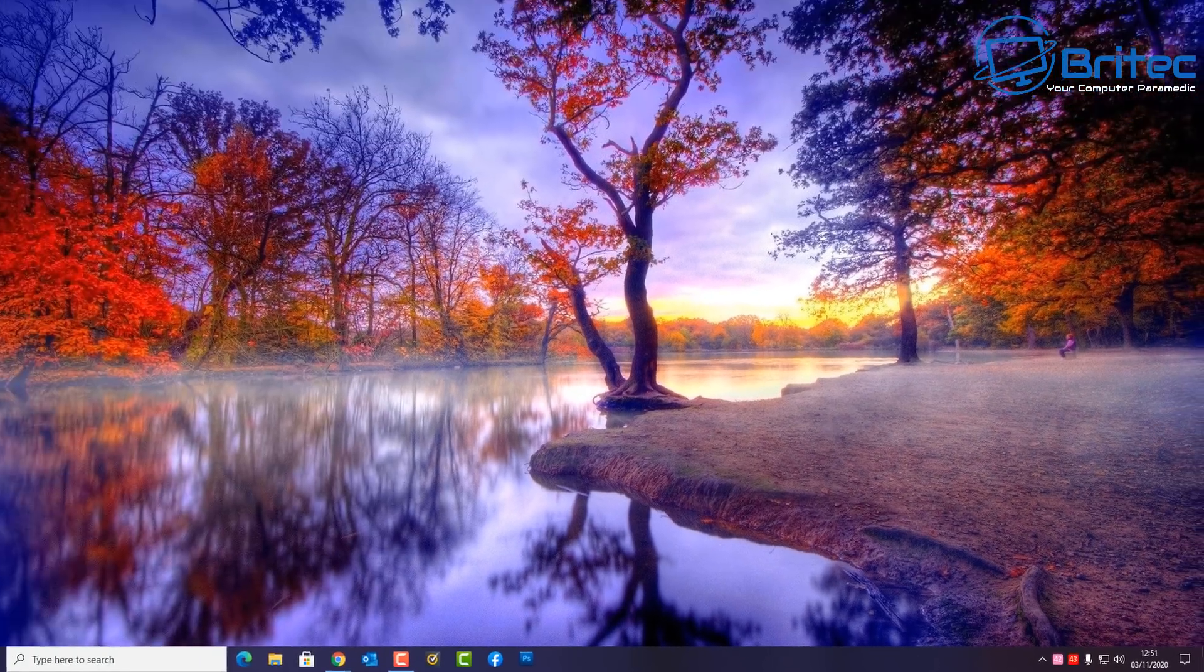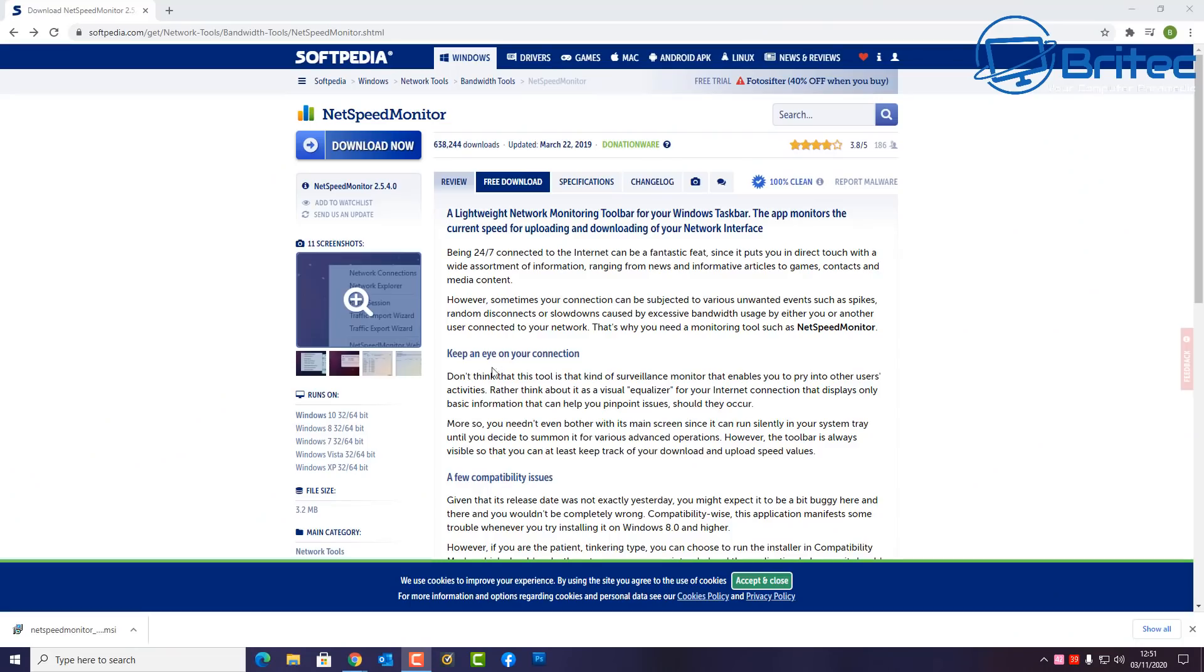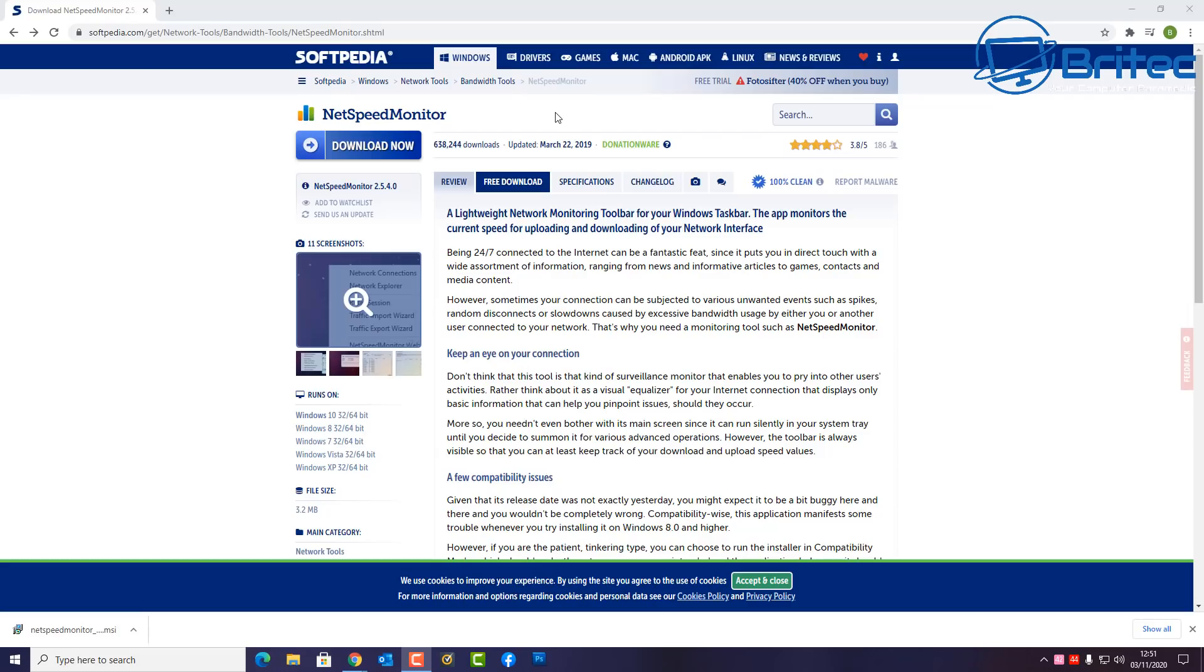But if you want to get it down here just like the CPU and GPU, I'll show you how to do it with a piece of software. The software is free and it's been out for quite a while.